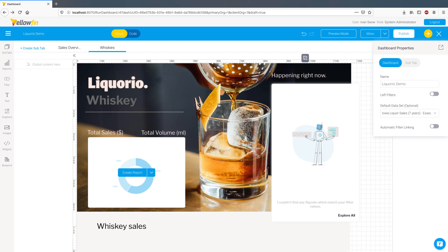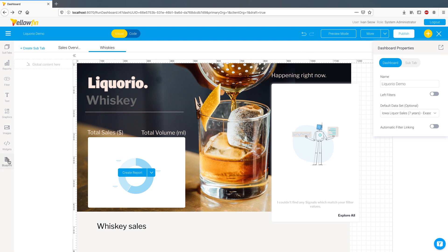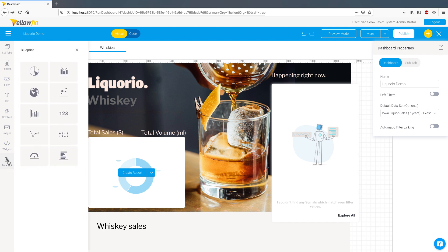Let's shift gears and have a look at a dashboard blueprint that was used to design this particular dashboard. For blueprints, we have added support for more charts including scatter plots, maps, heat grids, and overlay charts.